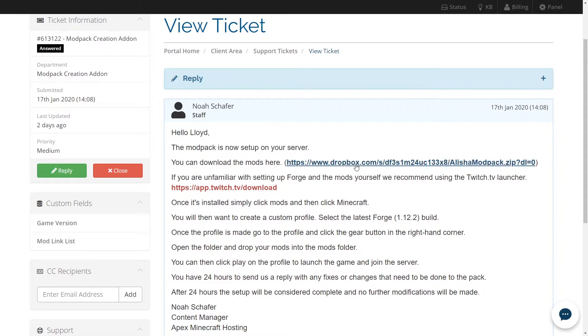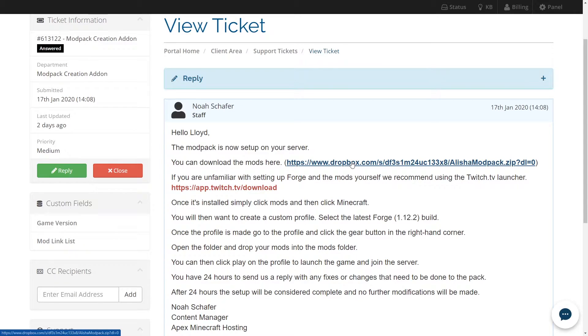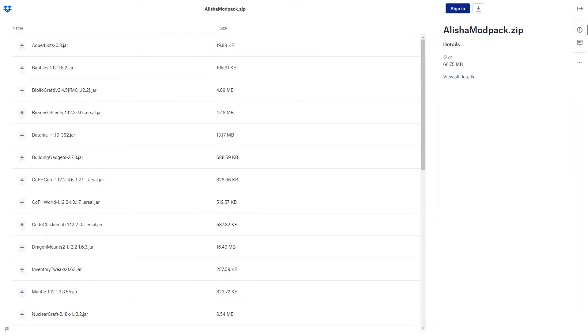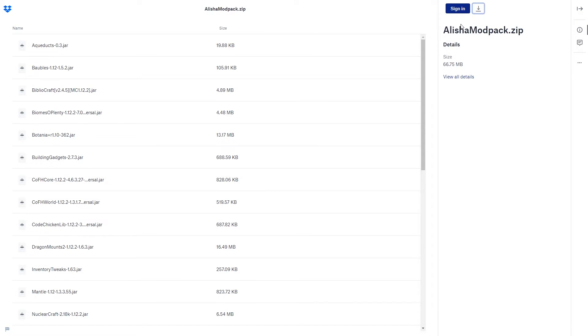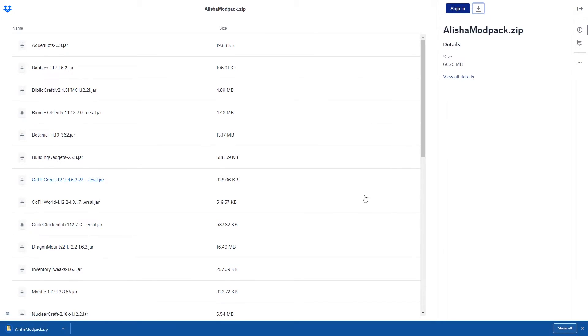Let's go ahead and jump to the Dropbox link before we get started on anything else. From here, if we want to download our modpack, all we need to do is click on the top right of the corner, and then hit Direct Download. This is going to download a zip file, so make sure that you have either 7-zip or WinRAR installed.